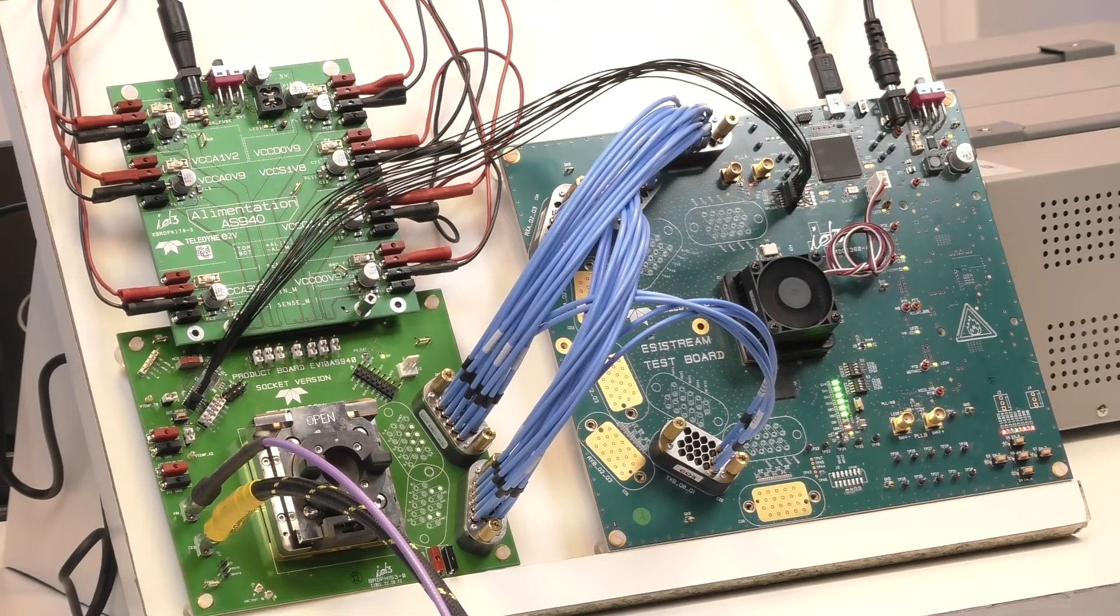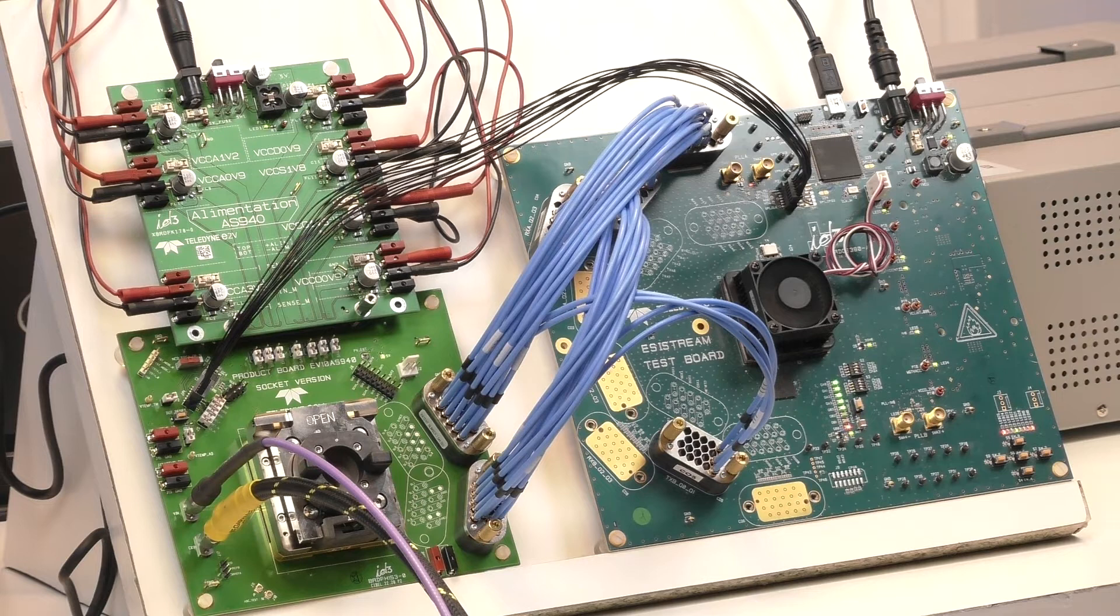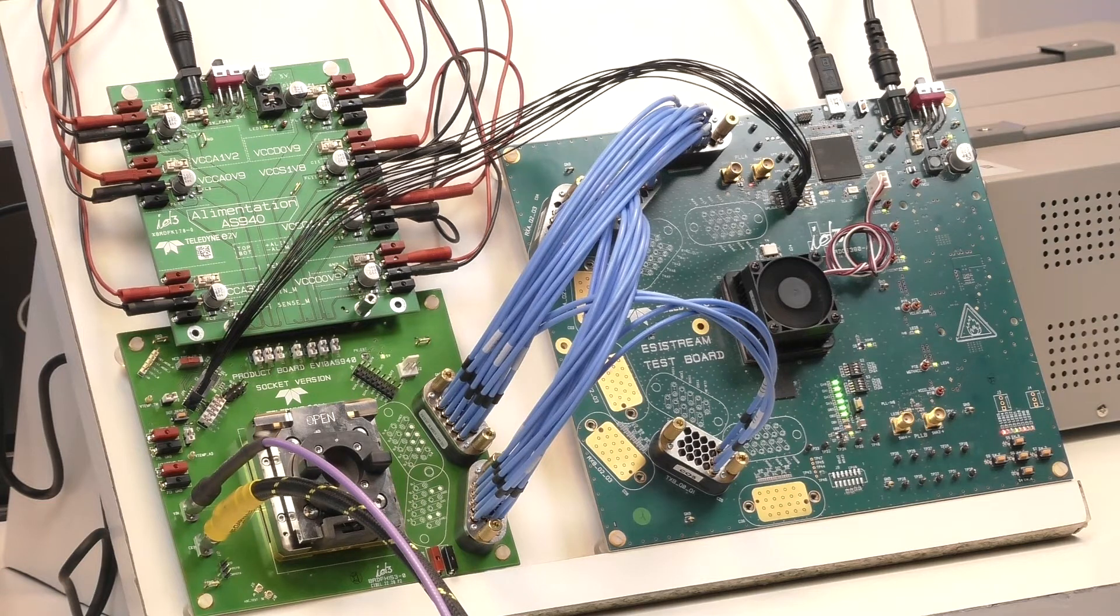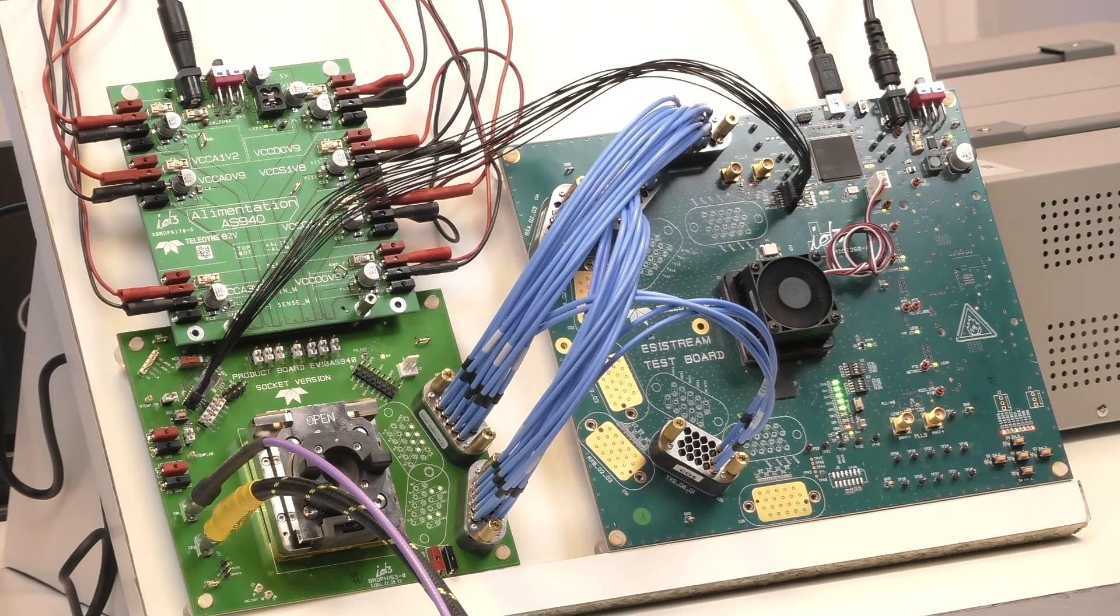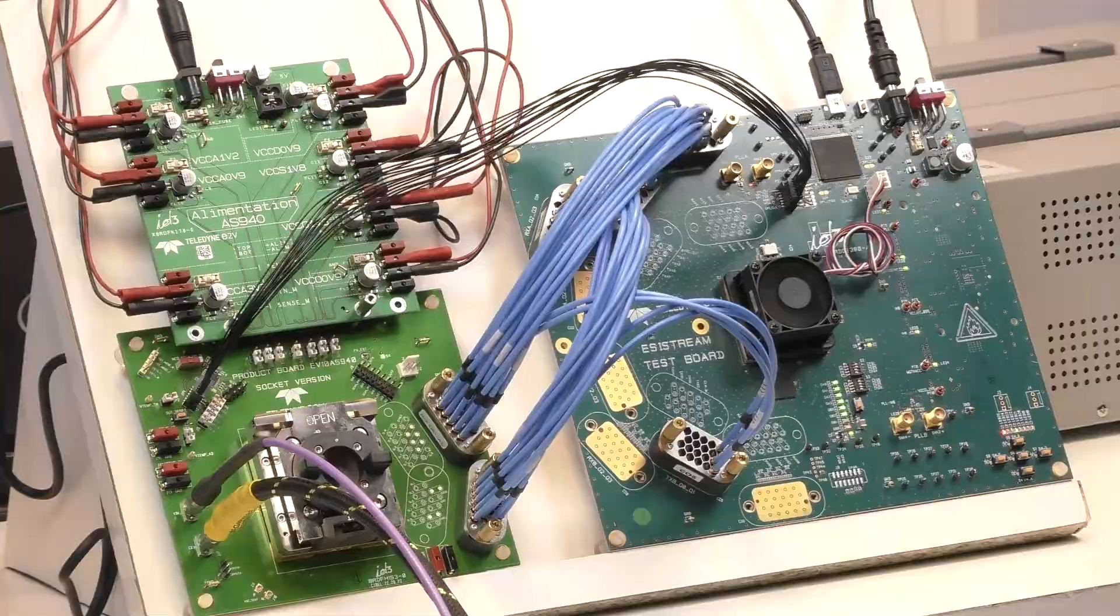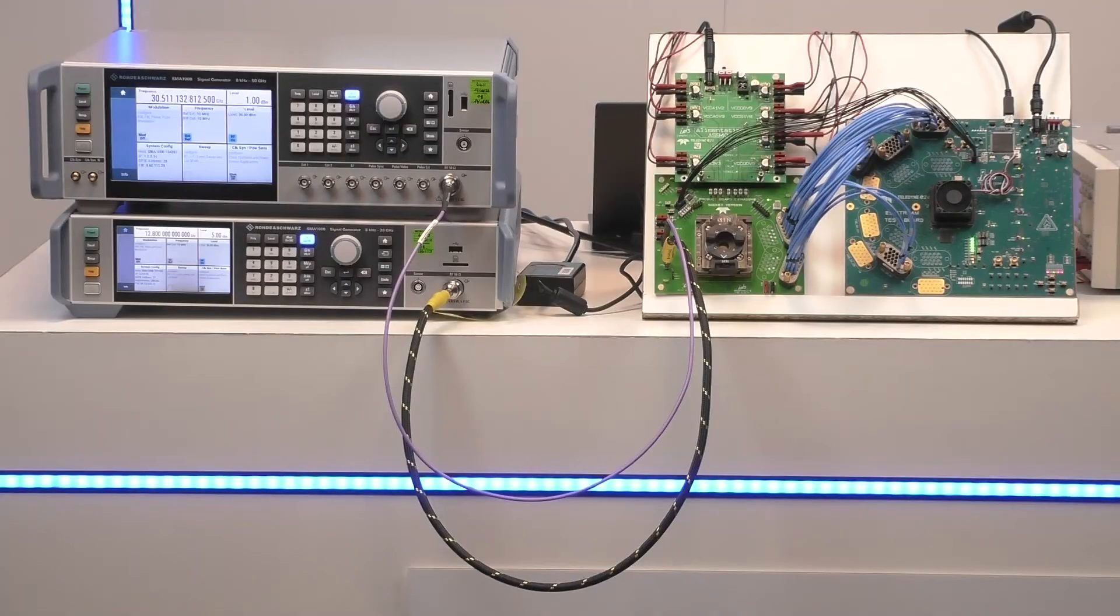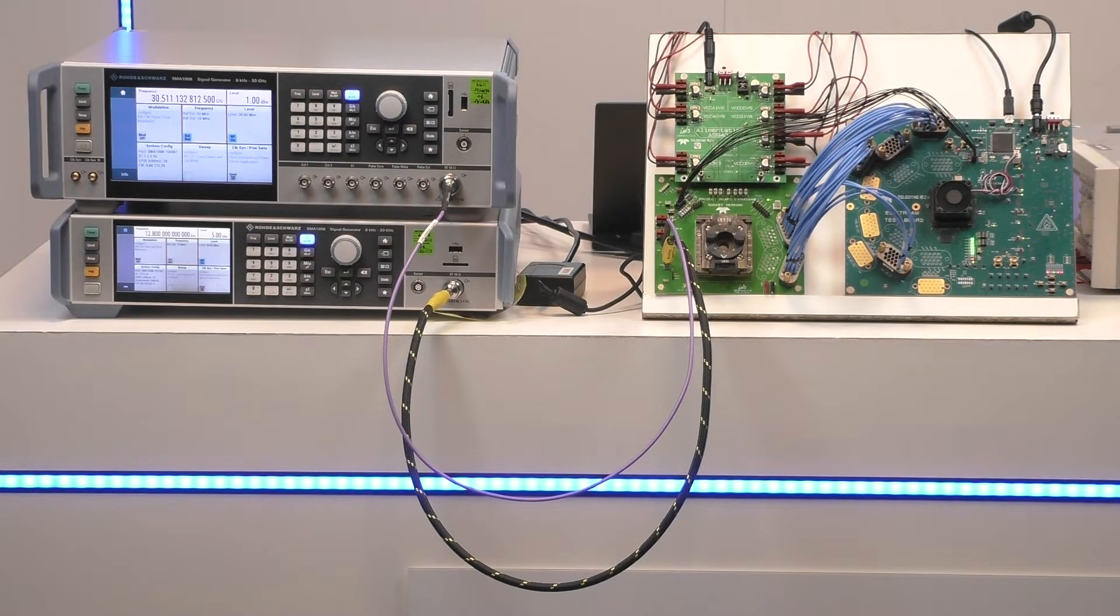Let's get to the demo. Here you can see the board embedding the ADC. We use it in our lab for the characterization. We also use two signal generators.